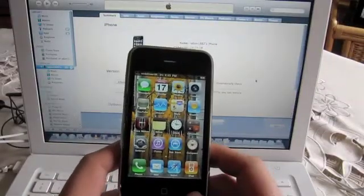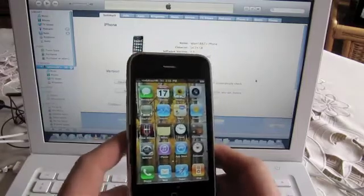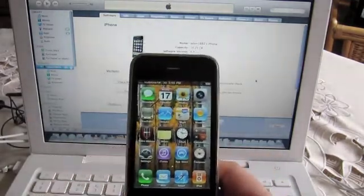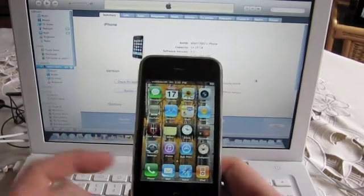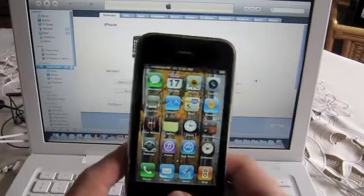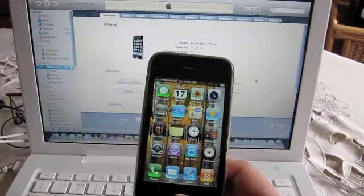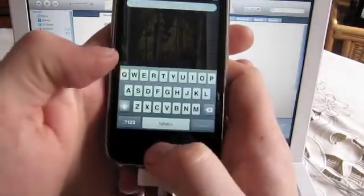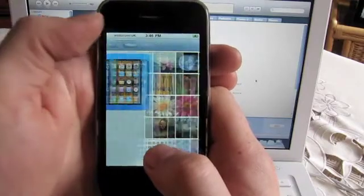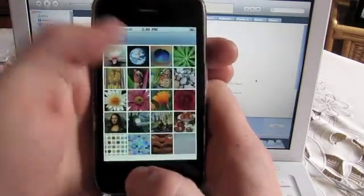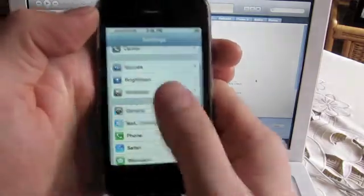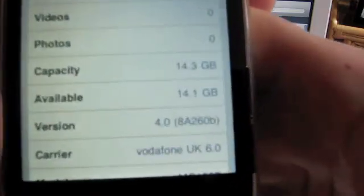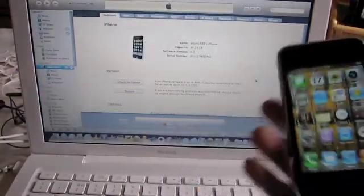Hey guys, what's up, this is Adam 1882 and I'm from lurkey.biz. This is just a quick tutorial on how to downgrade from HyphenOS 4 beta 3 down to 3.1.3. Pretty simple. As you can see I am on 4.0 — even if you're stuck in DFU mode this should work for you. So it's general — there you go, 4.0 — so we're going to jump in and get started.